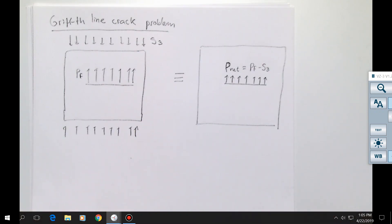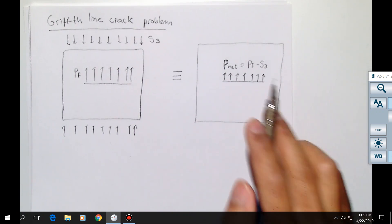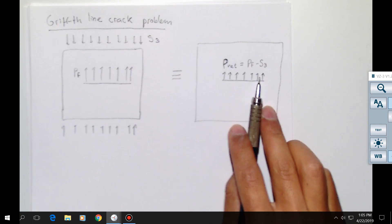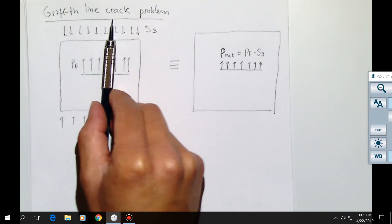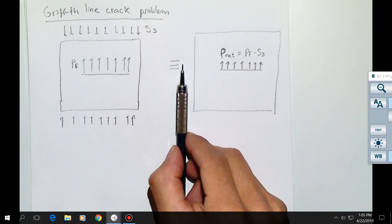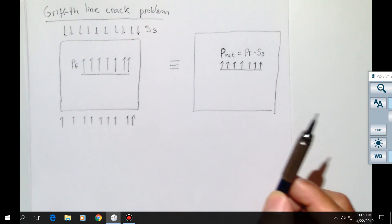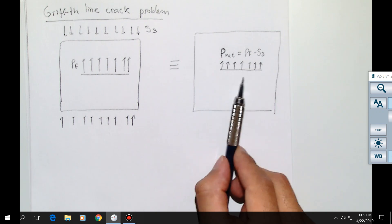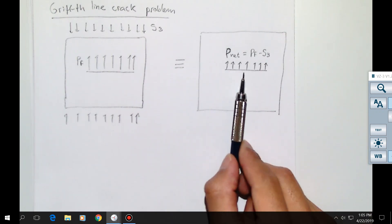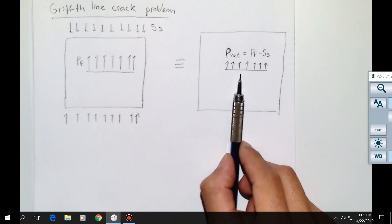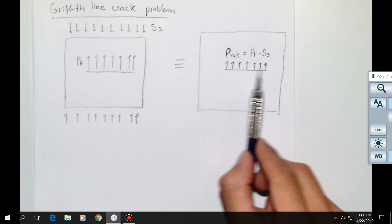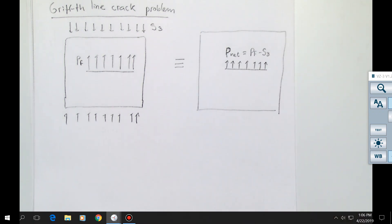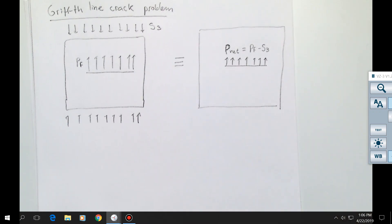If the net pressure is negative, that means the far-field stress is larger than the pressure in the fracture. Solving this problem with fracture pressure and minimum principal stress in the far field is identical — assuming linear elasticity — to solving a problem with no surrounding stresses but just a net pressure. That's why the concept of net pressure is so useful: we can get rid of all the other surrounding stresses and just use the net pressure. The net pressure equals the pressure in the fracture minus the minimum principal stress.